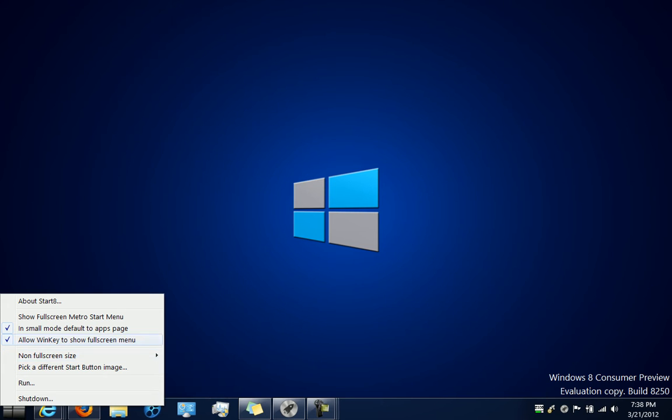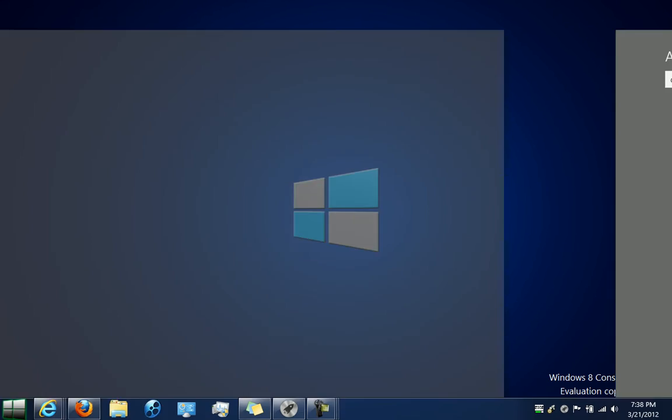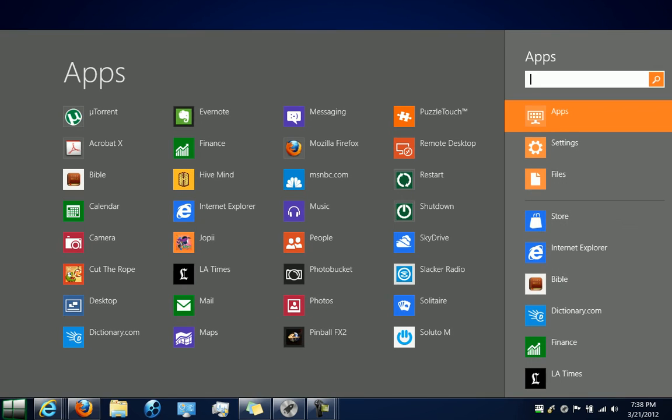Another check mark would allow the Windows key, which is on your keyboard, to show the full screen menu instead of both - either or - and the other features that you're somewhat acquainted with already. So that's basically the updated features that Start 8 has from Stardock.